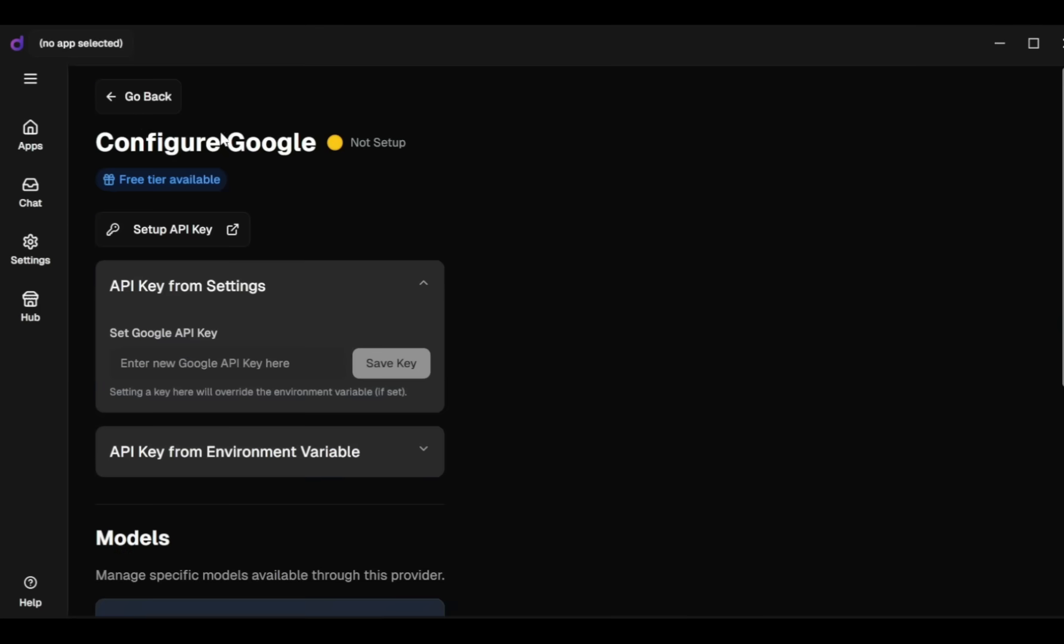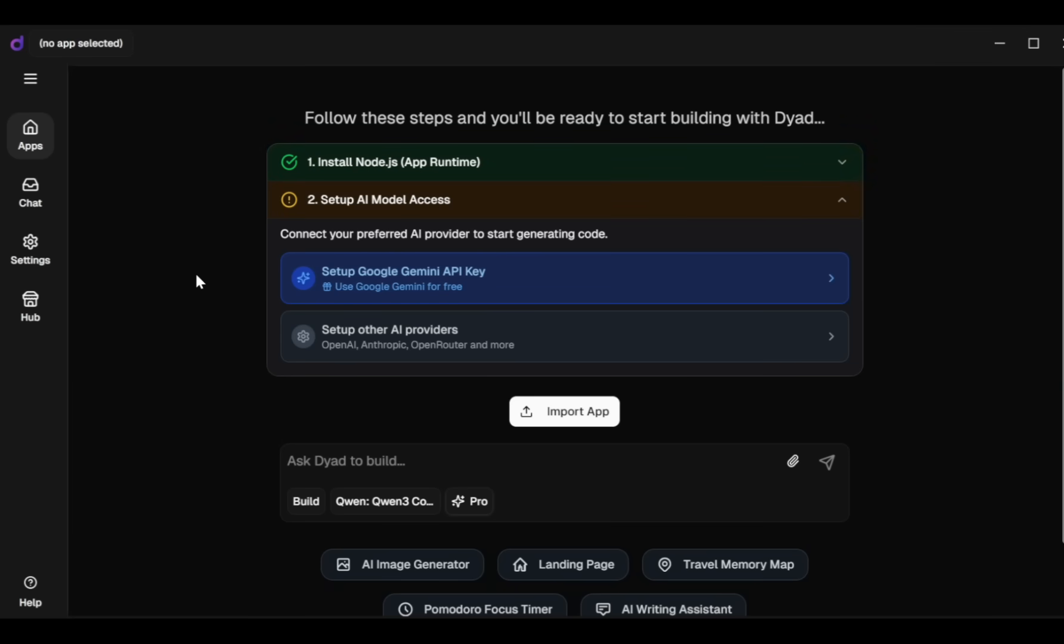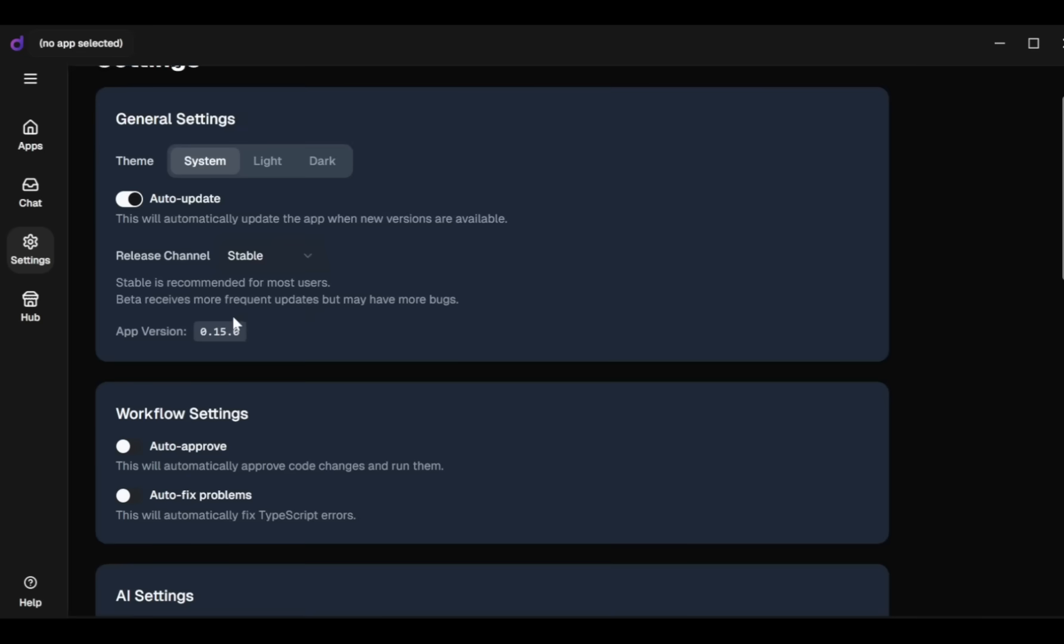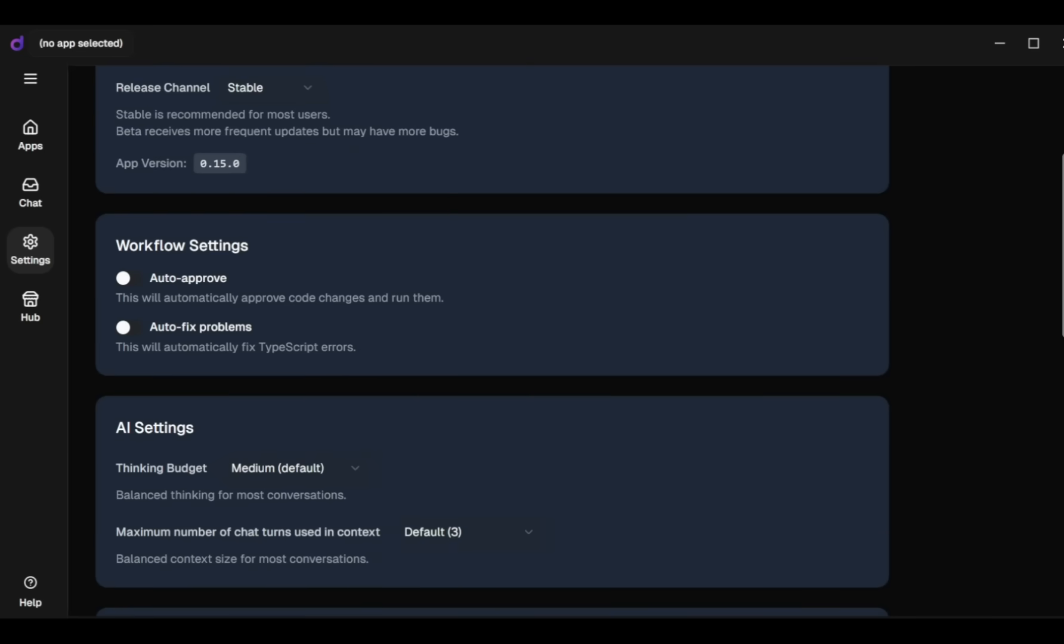But in this video, we'll be using the latest Quen3 Coder model through Open Router. So let's go back and select Other AI Providers. First, set up your general settings starting with the theme. You can choose from light, dark, or the system default. Next, set your app to Auto Update whenever a new version is released.